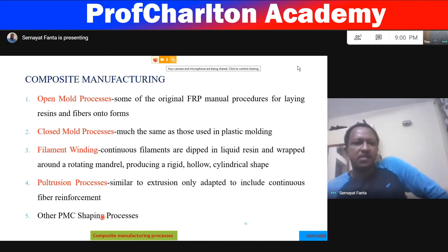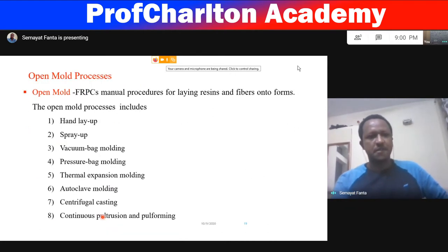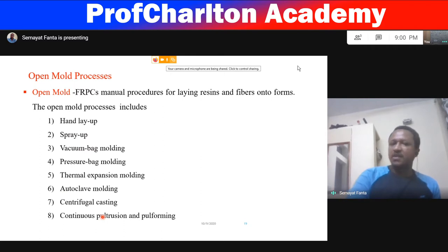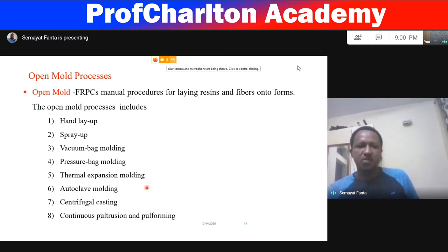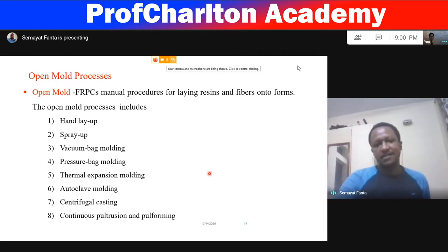Open mold processes include hand layup, spray-up, vacuum bag molding, pressure bag molding, thermal expansion molding, autoclave molding, centrifugal casting, continuous pultrusion, and full forming. These will each be examined in subsequent sections.